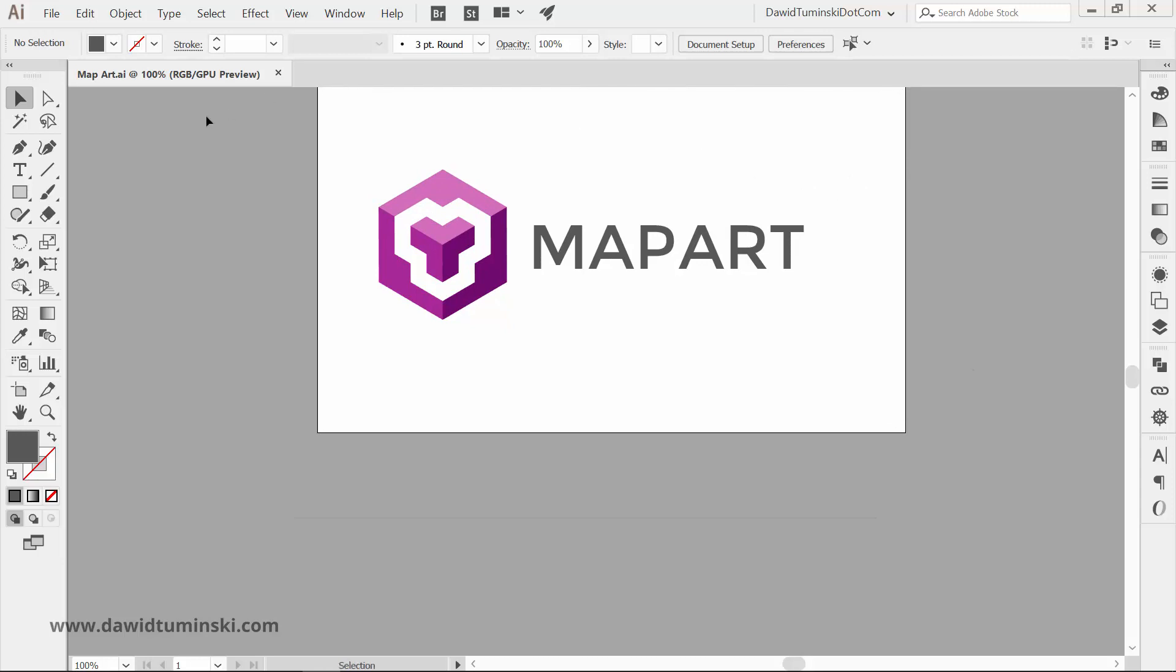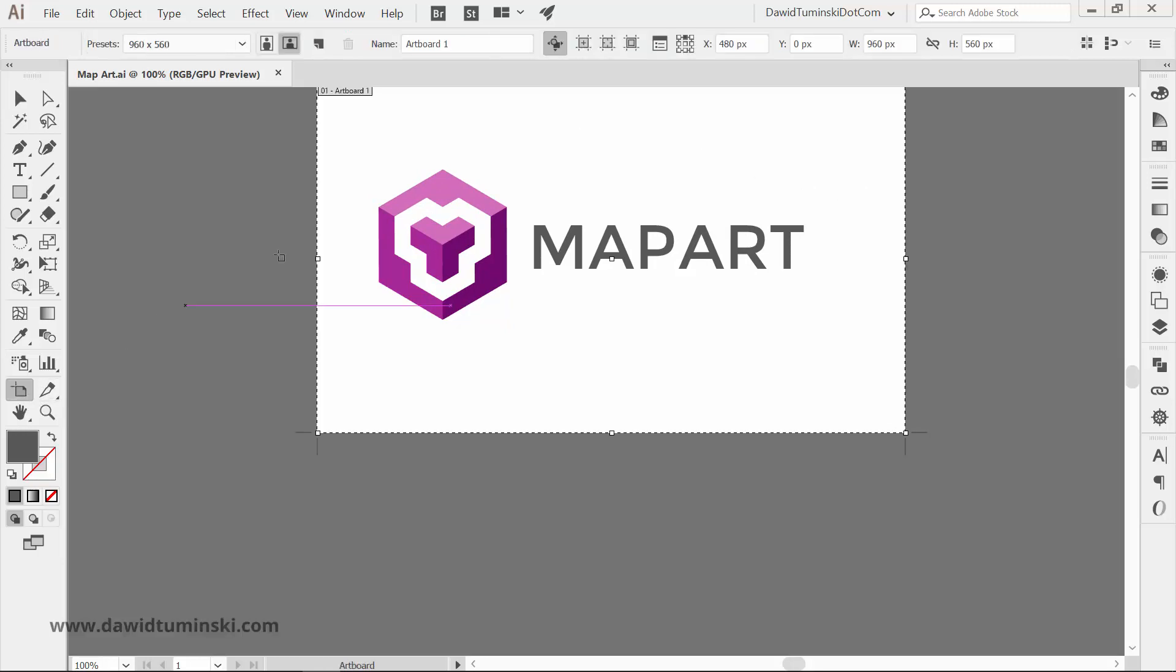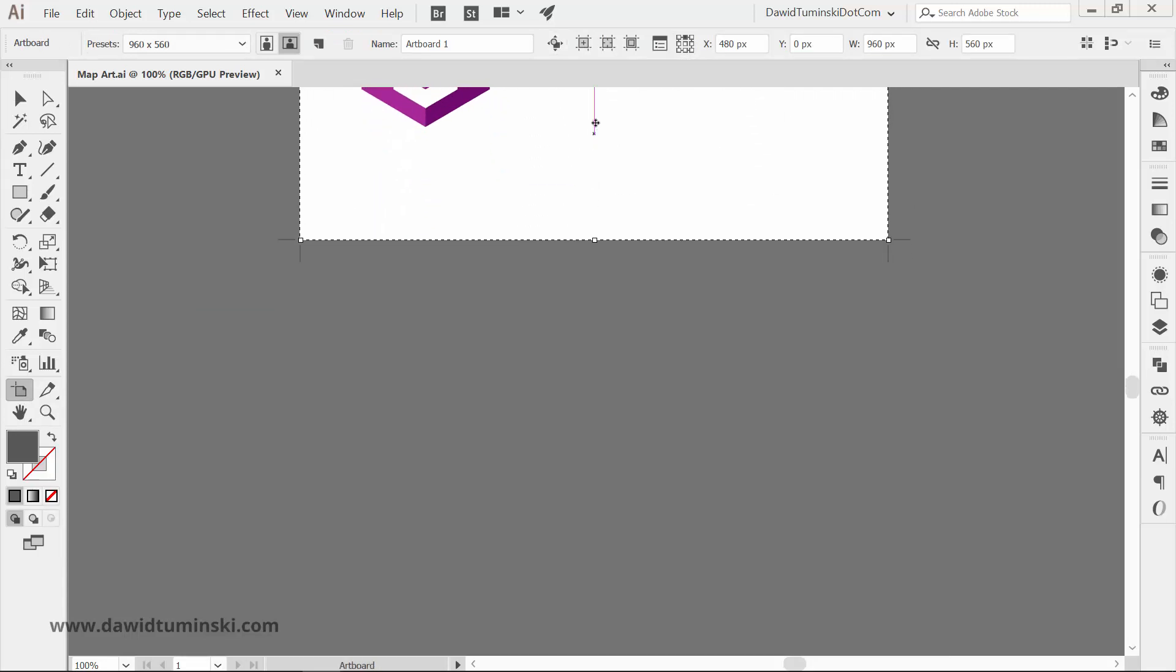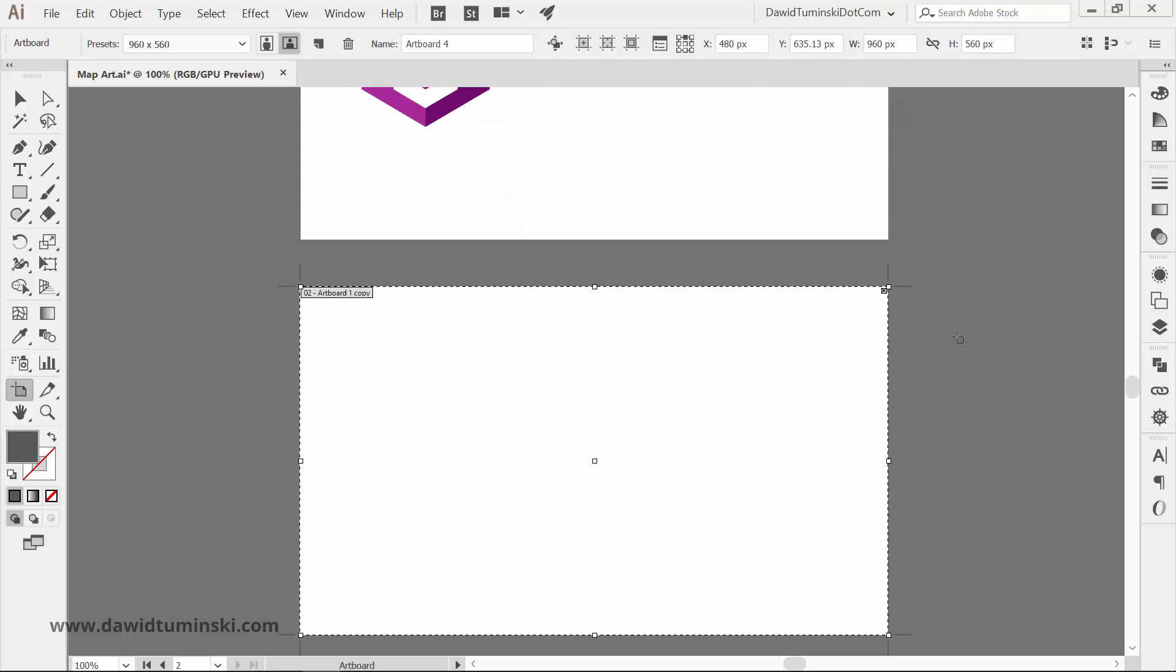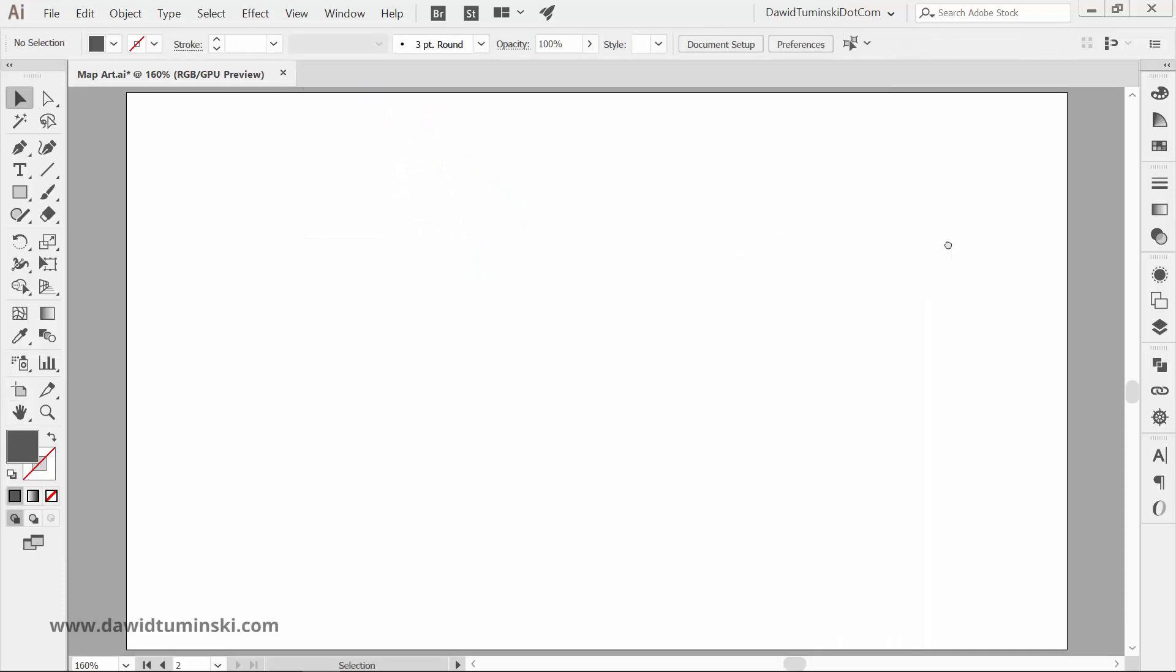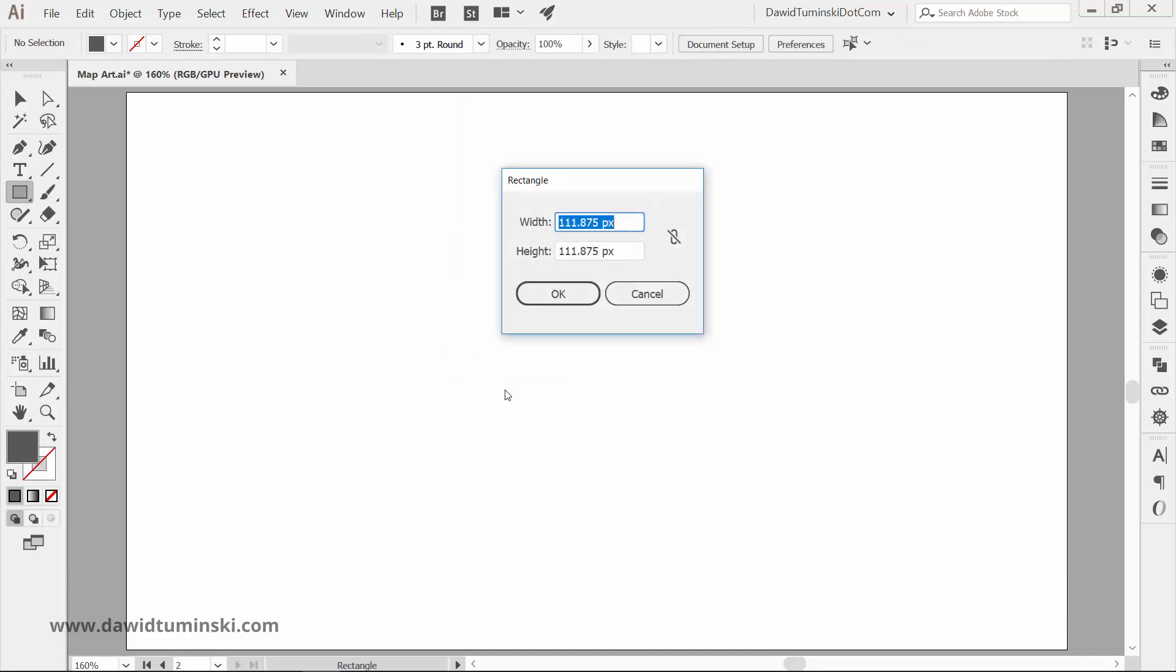For that, head over to the Artboard tool and deselect the Copy Artwork with Artboard option in the control panel. Now with the Rectangle tool, create a square. Press and hold down Shift to constrain the proportions or simply click on your artboard and enter the values for width and height manually. I'll create a square 200 pixels by 200 pixels and fill it with a color.